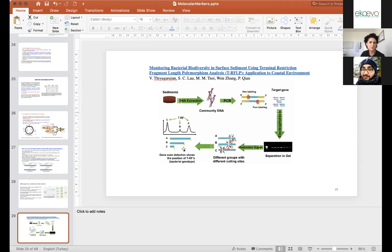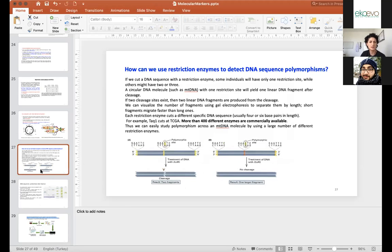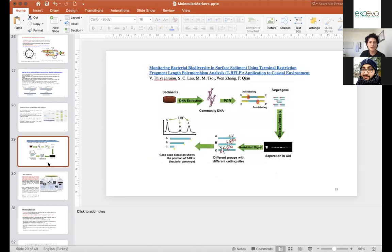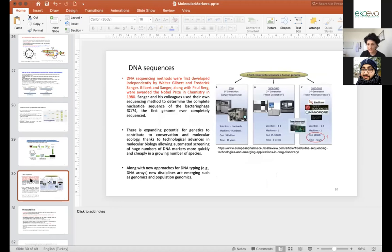Here is one study published around 2010 using Terminal Restriction Fragment Length Polymorphism (T-RFLP) analysis for coastal studies — they are using community environmental DNA for restriction polymorphism technique, a more modern variant of the classic approach. Now we also use DNA sequencing.